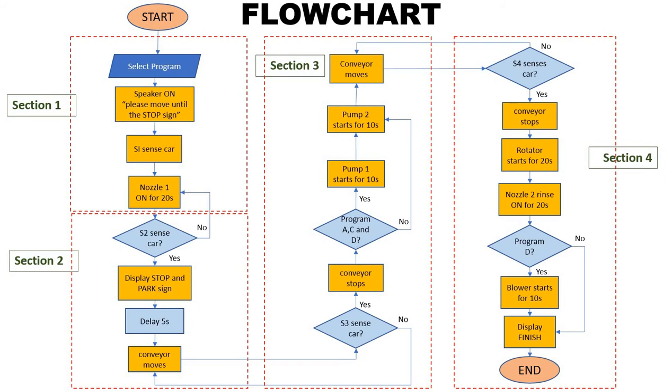Input devices are used to instruct the program and control the output devices. For each output, timer is used to delay and give sufficient time to complete the steps in the process.